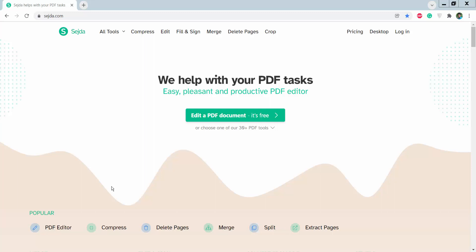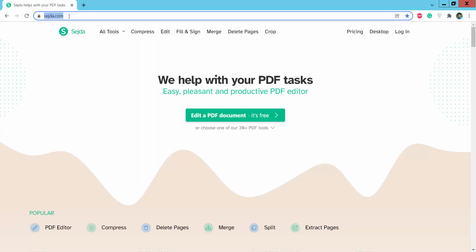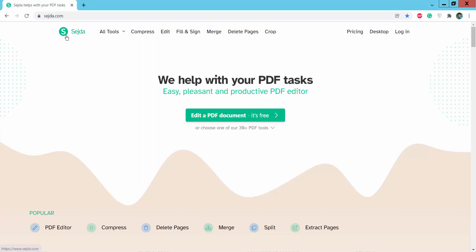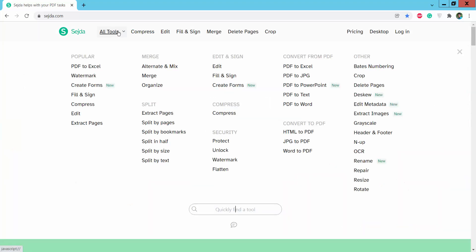Hello everyone, today I will show you how to convert PDF to Word using Sejda, the online PDF editor. First, type sejda.com and go to the Sejda PDF editing website, where we will find the 'All Tools' option.